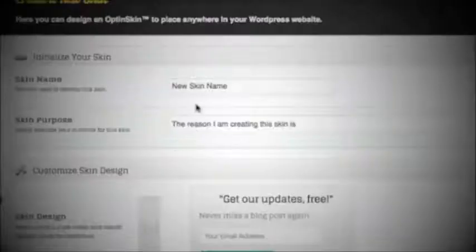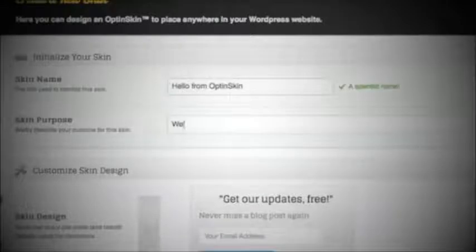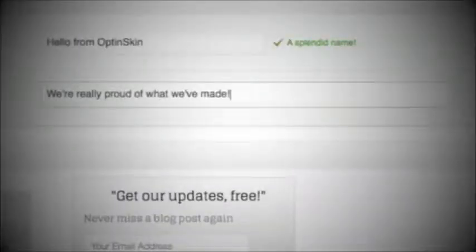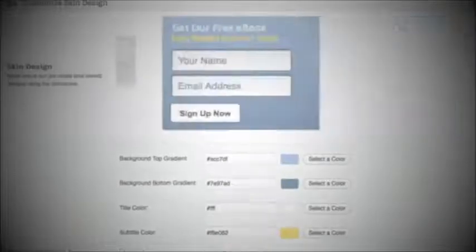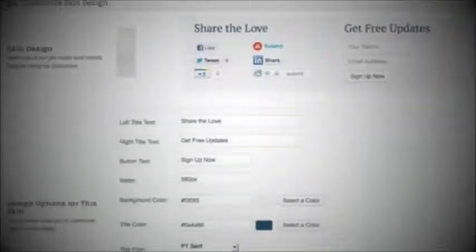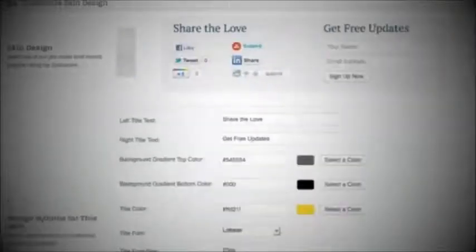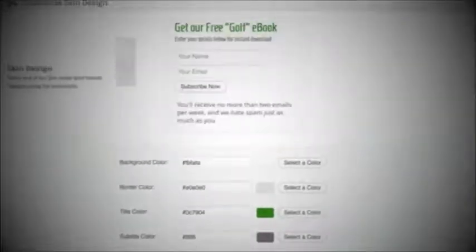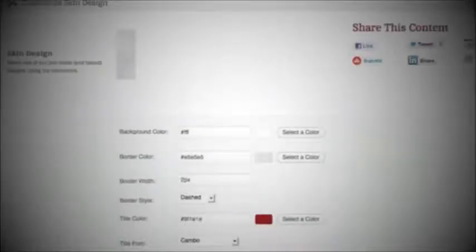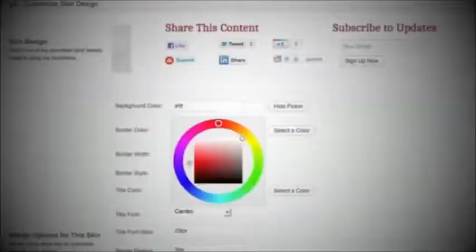But are you doing anything about it? OptinSkin allows people of any skill level to add attractive opt-in forms and social share buttons to their WordPress websites. With over 18 default designs, OptinSkin also gives you the ability to customize every aspect of your form.